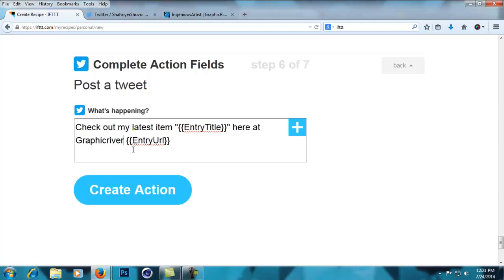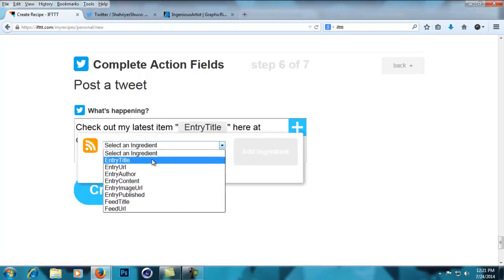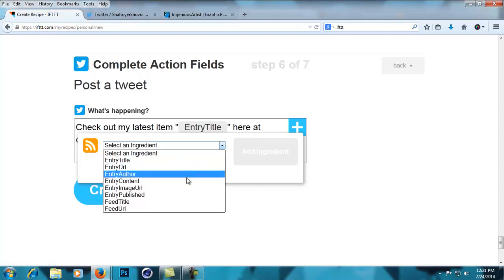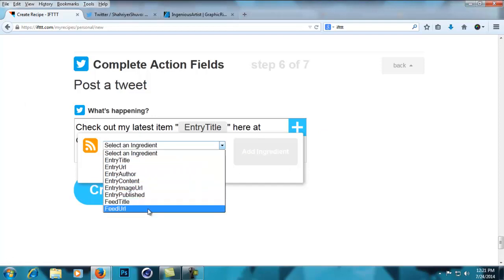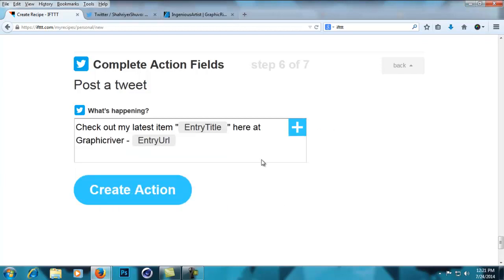URL, entry published, feed title, feed URL. I'm not going to go into that much detail. You'll have to select 'create action' and then the action is created. If a new feed item from Ingenious Artist's feed is shown, then the tweet will be posted on my Twitter account.